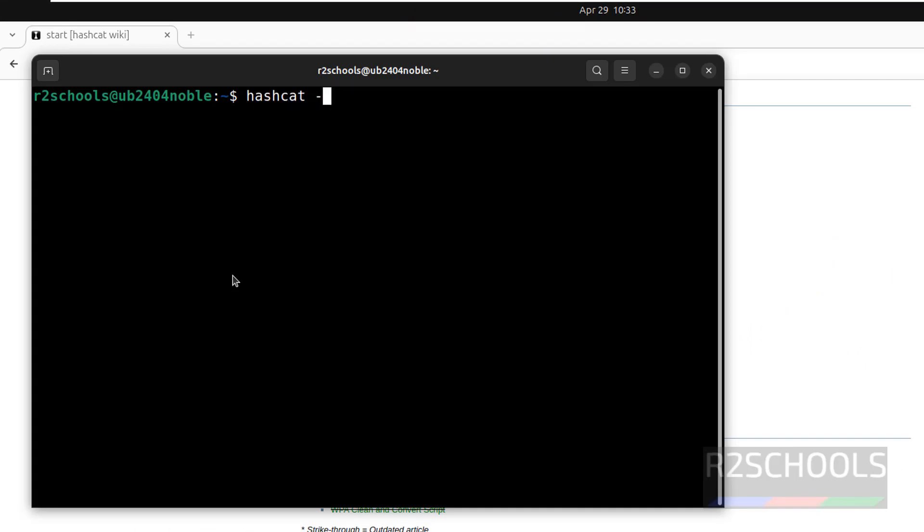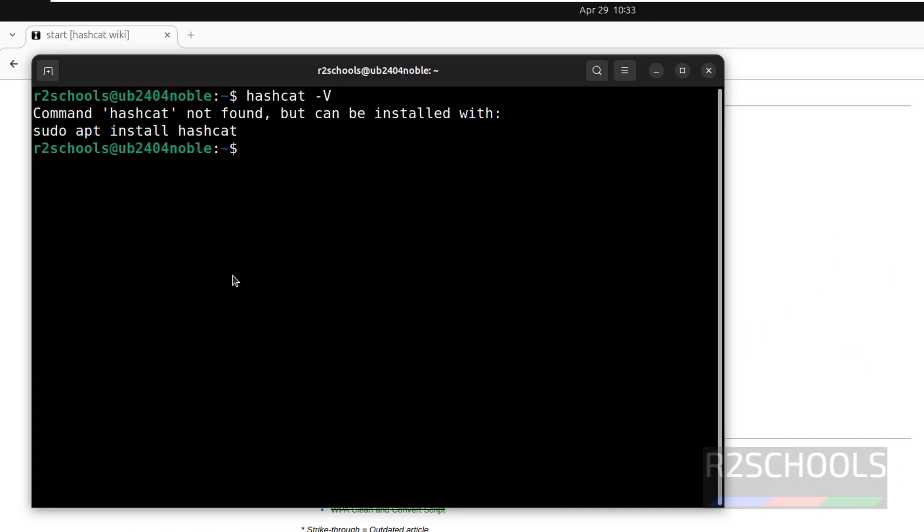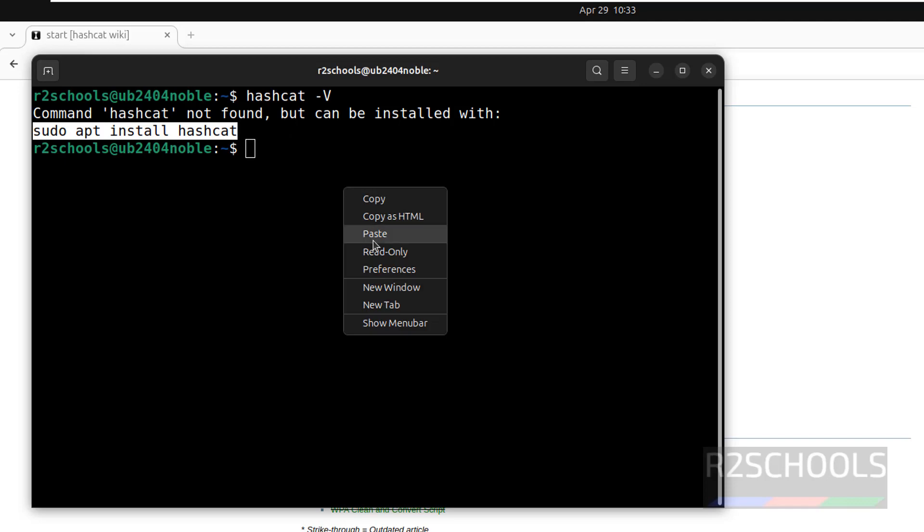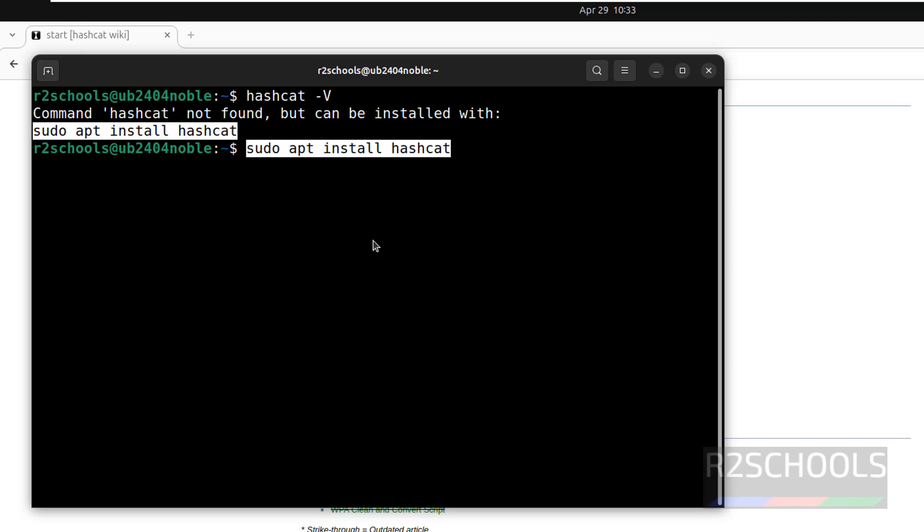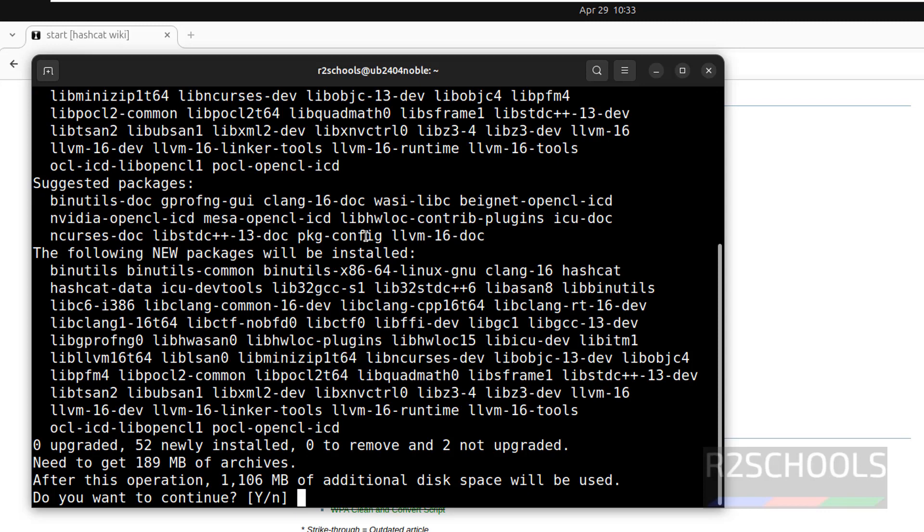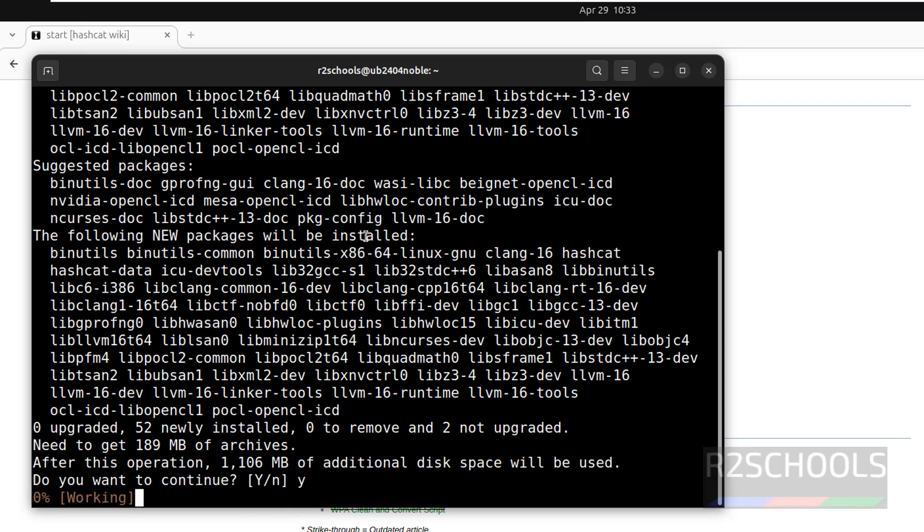See you don't have Hashcat installed, so use this command to install Hashcat. Copy it and paste it, hit enter. Type Y for confirmation and hit enter.